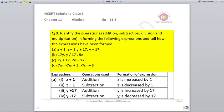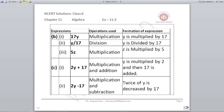y−17 is subtraction, so y is decreased by 17. 17y means multiplication, so y is multiplied by 17, or 17 is multiplied by y — either form is correct. y÷17 means division, so y is divided by 17. 5z is multiplication, so z is multiplied by 5, or 5 is multiplied by z.